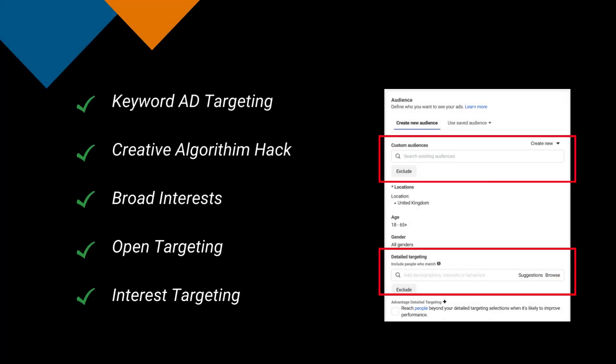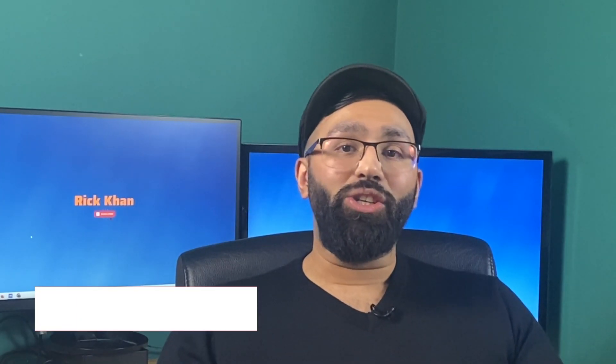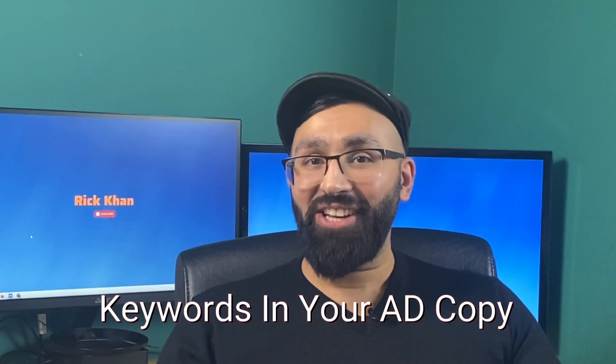That's why it's now important to learn and understand how the Facebook algorithms work, which is exactly what I'm going to show you in this video — you'll learn how to exploit it, so that gives you the best targeting options when you put an audience into custom or detailed targeting. I'll show you the top targeting hacks, starting with using certain keywords in your ad copy.